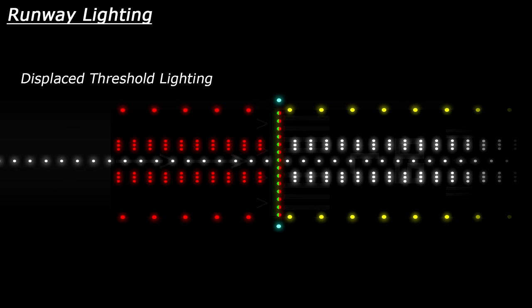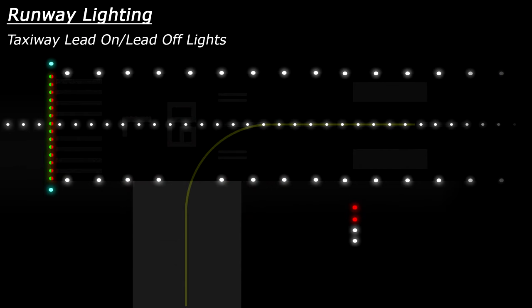The last set of lights are the taxiway lead-on and lead-off lights. These help a pilot identify a taxiway junction. These lights alternate between green and yellow and will guide a pilot from the centerline of the runway to the centerline of a taxiway connected to the runway. Alternatively, they can also guide a pilot in the opposite direction from the taxiway onto the runway.